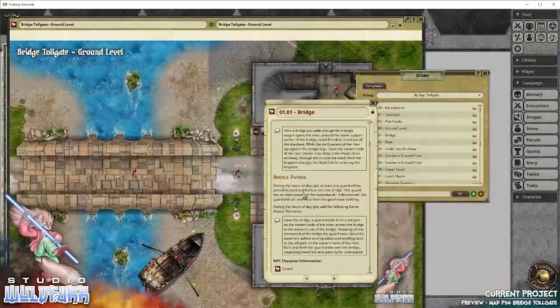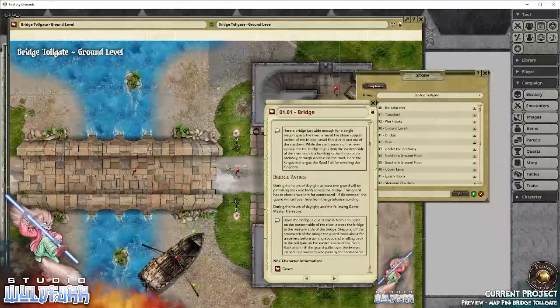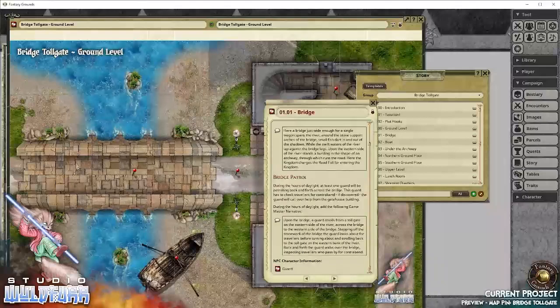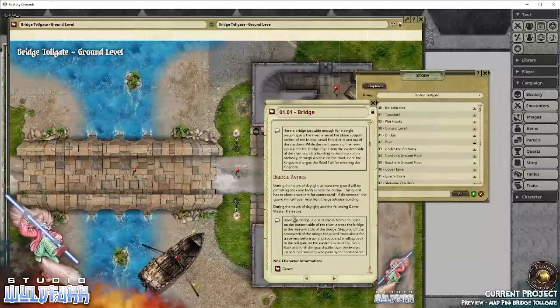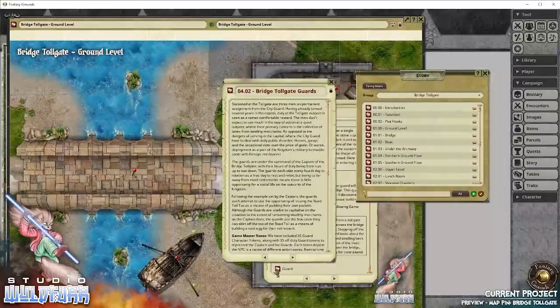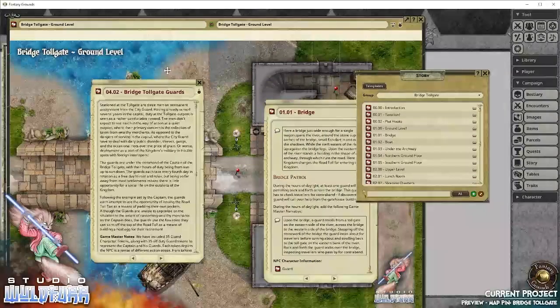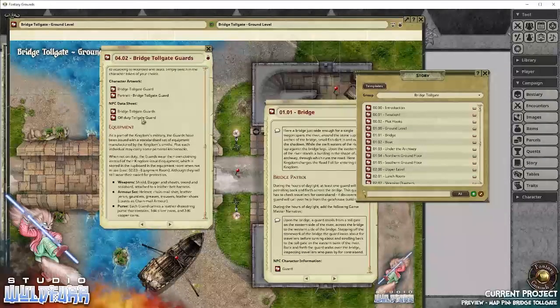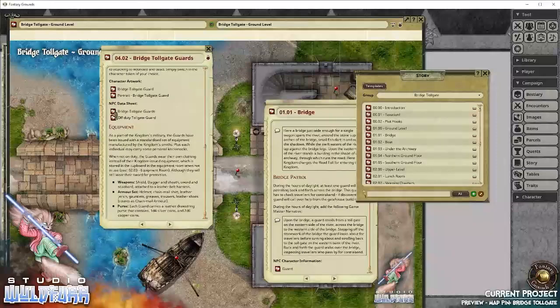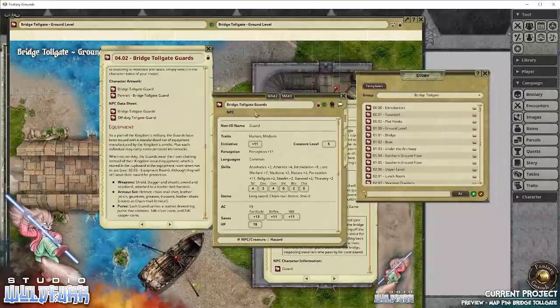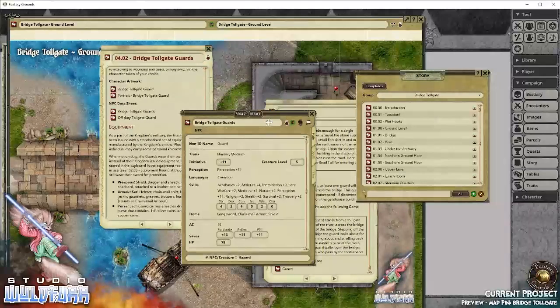there is a patrol during the day. There is a soldier who walks up and down the bridge. And it gives you a brief little description of the soldier that you can give to your players. And even gives you a link out to the description, the story narrative description of the toll gate guards, which also includes NPC data sheets.